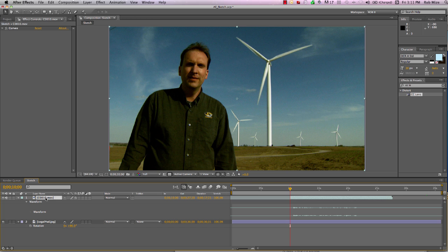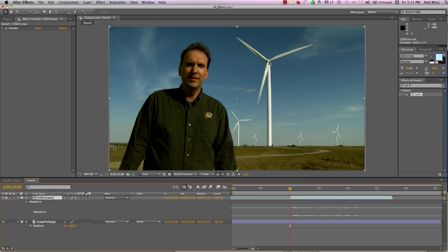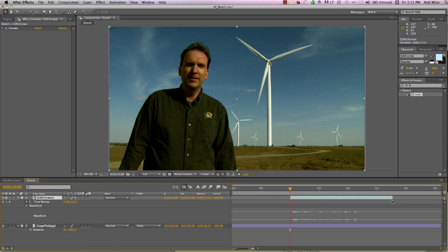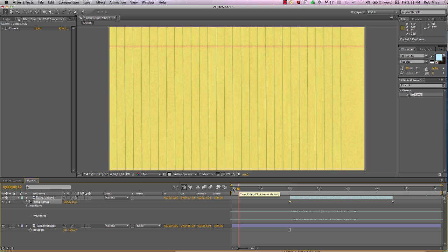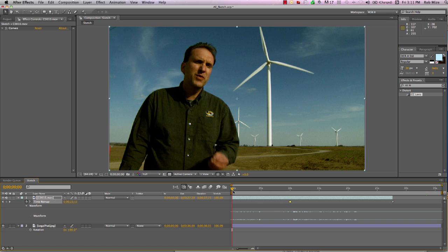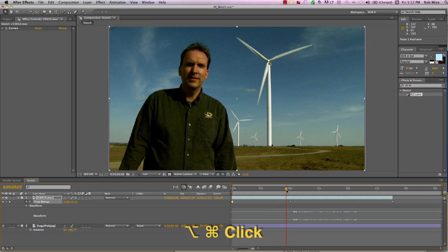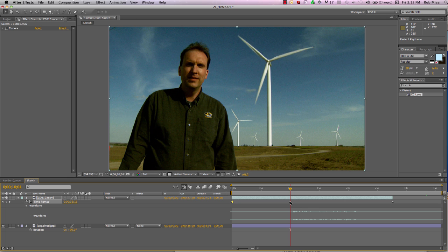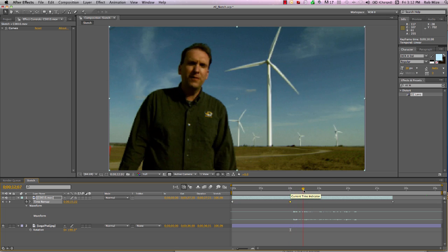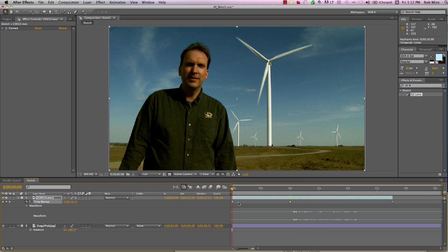Let's right-click this footage layer and go up to Time and Enable Time Remapping — it automatically puts keyframes at the end and at the beginning of our footage. I'm going to add another one right here at this point and use Command C to copy that keyframe. Come back to the head of my timeline and use Option Left Bracket to extend this clip to the point of my current time indicator. I'll add a keyframe and use Command V to paste. Then I'll use Option Command Click to turn it into a hold keyframe. That image is going to hold until it gets to the start keyframe, then time remapping allows the footage to continue — so we have a freeze during the period in which our image will sketch on.